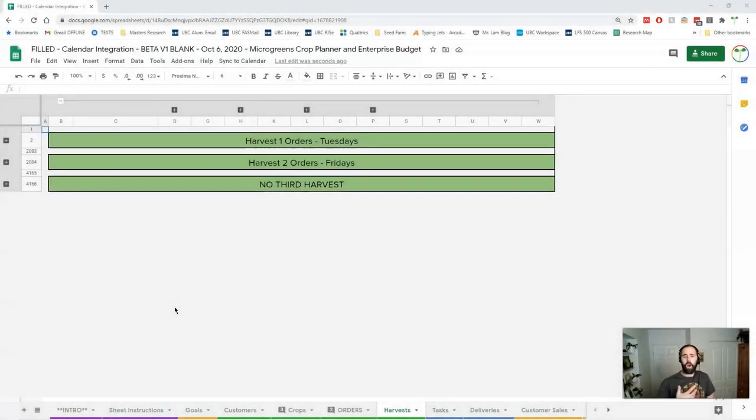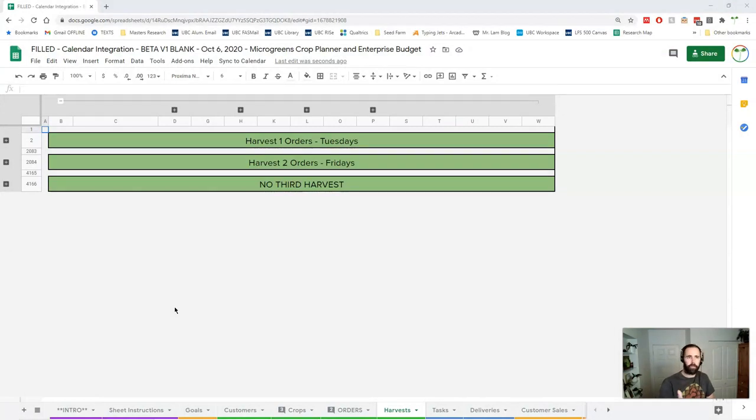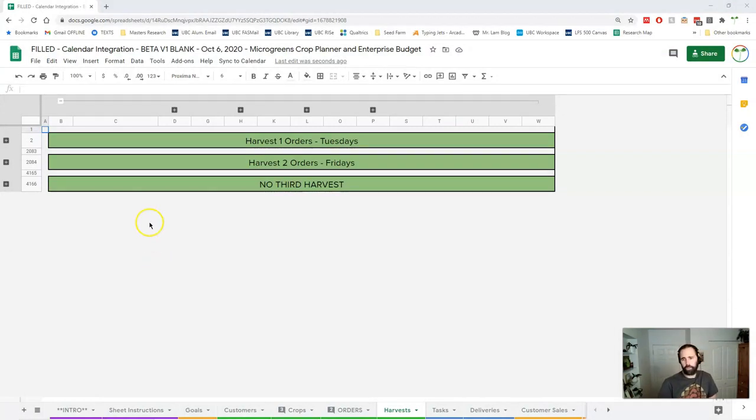So now we're going to take a look at our harvest sheet and this is where we record our harvests. Now you might be looking at this and say hey didn't we just look at this? Well it's because it's basically the exact same format.